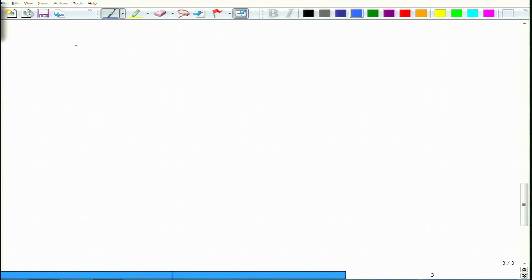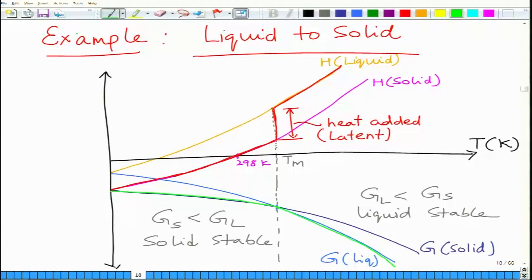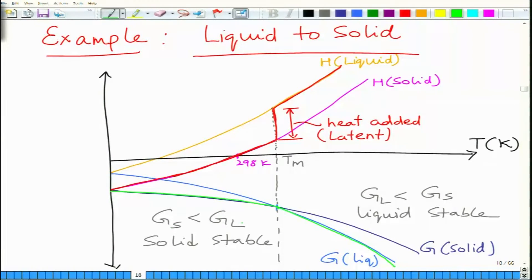We looked at the example of liquid to solid transformation. What we saw was that the transformation happens from liquid to solid as you change the temperature. The enthalpy of both phases increases as a function of temperature — the orange curve is the enthalpy of liquid, the magenta one is enthalpy of solid. If you look at the corresponding changes in free energy, the blue curve represents free energy of liquid and the dark blue one is the free energy of solid. Below a certain temperature Tm, the free energy of the solid phase is smaller than free energy of liquid, so solid is the more stable phase.